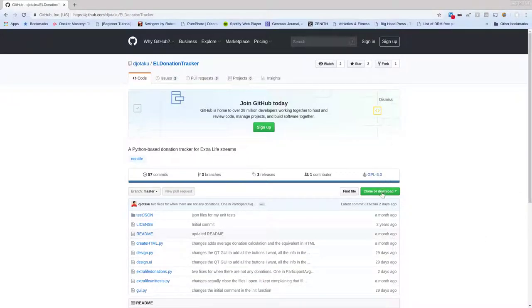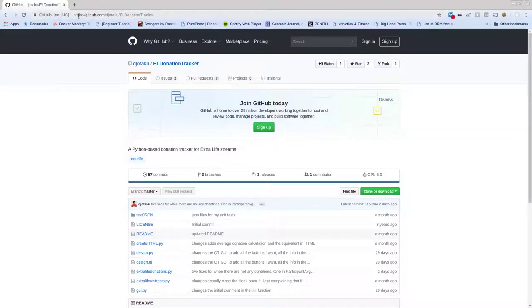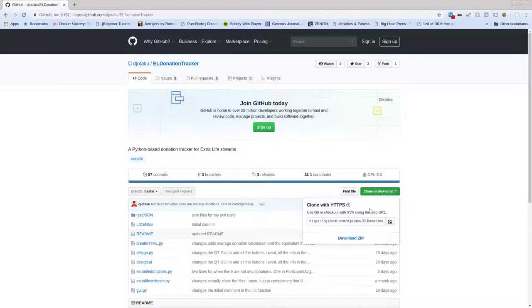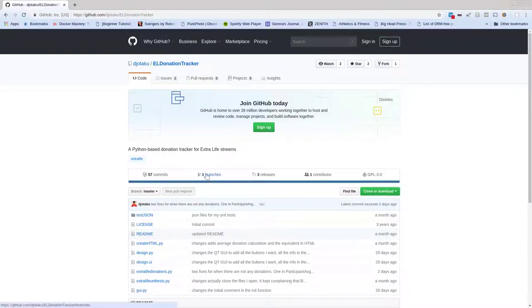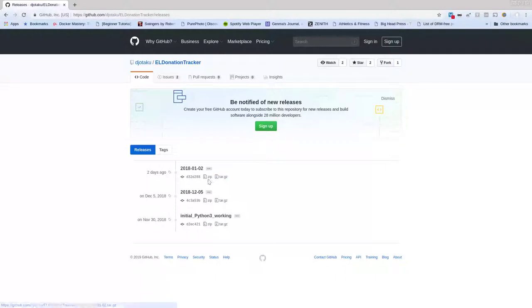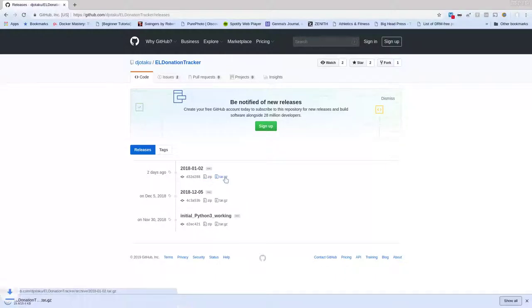So the first thing you want to do is go over to my GitHub repo, and I'll put the link in the show notes, and you click on download here. Actually, the best way to do it is come to the releases, so you'll have one that you know works. And you can pick a tar.gz or you can pick a zip, whichever one you're more comfortable with. I'll do the tar.gz and you'll see that it downloaded.